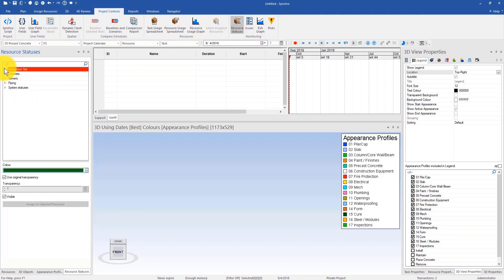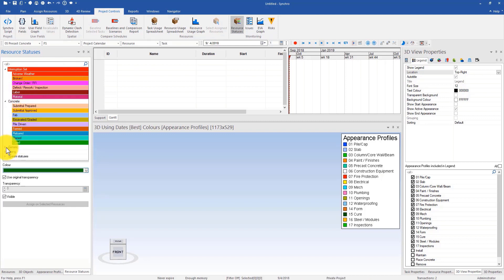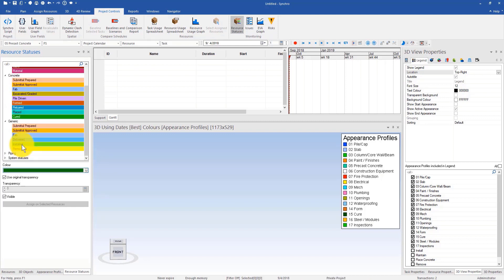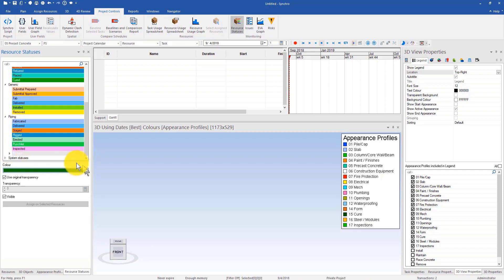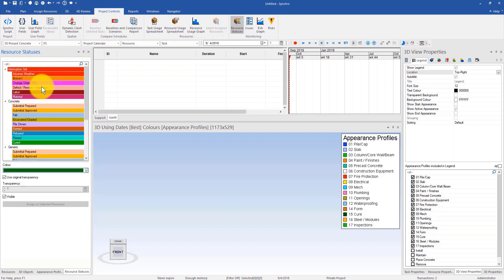If I go to project controls or navigator, you'll find the resource status icon. That'll turn on the additional window that I need for resource status. You can see I have different color sets for resource status that have been set up and imported. For interruption sets we have different colors set up to say this resource or object will be delayed due to certain reasons such as broken, change order, RFI, defect, rework, inspection, etc.